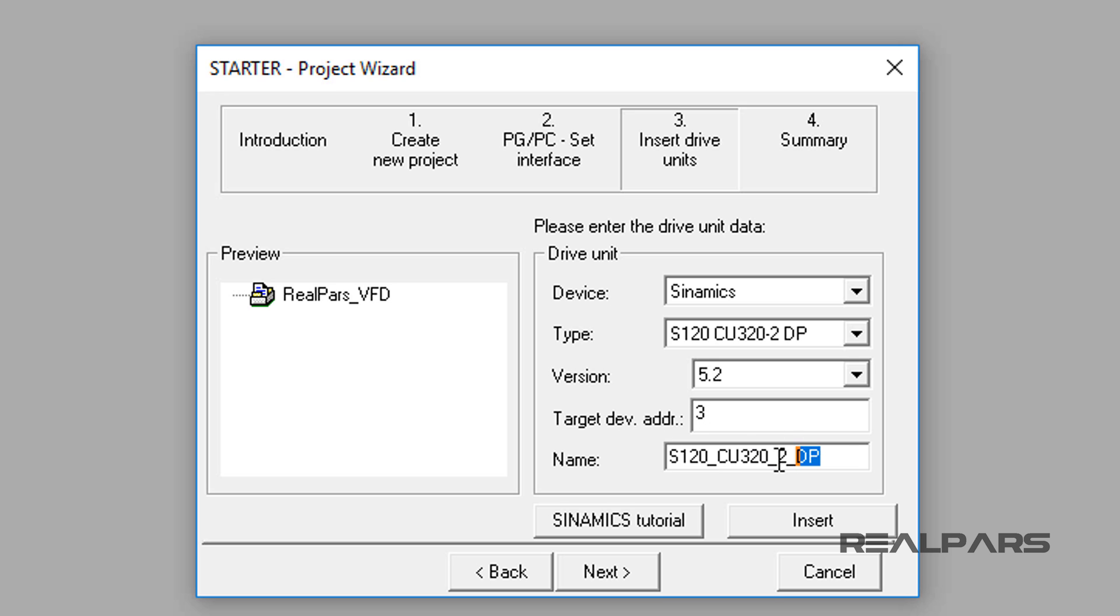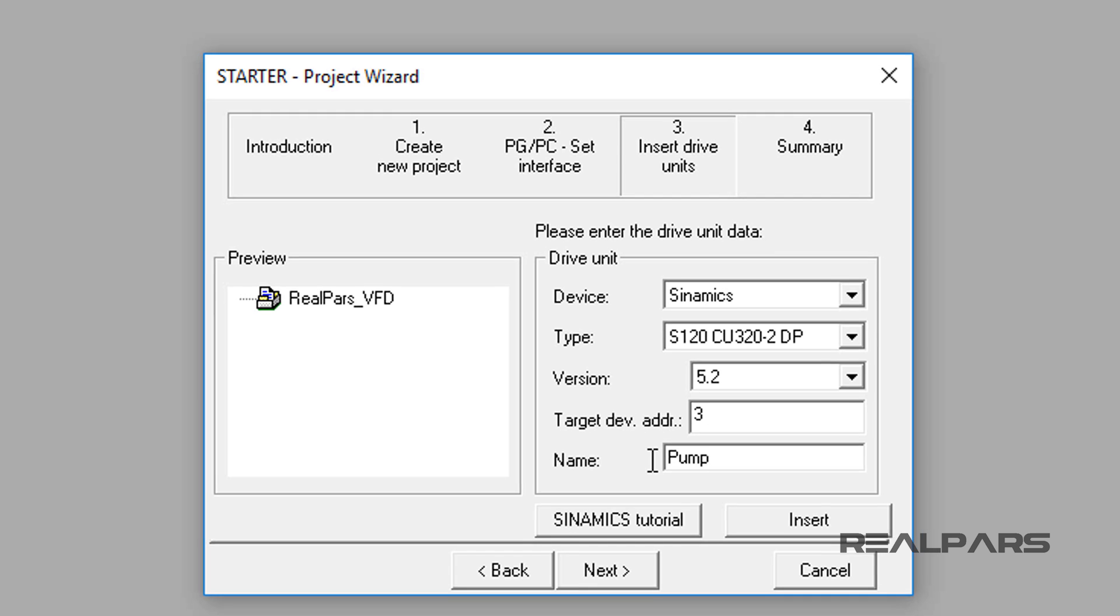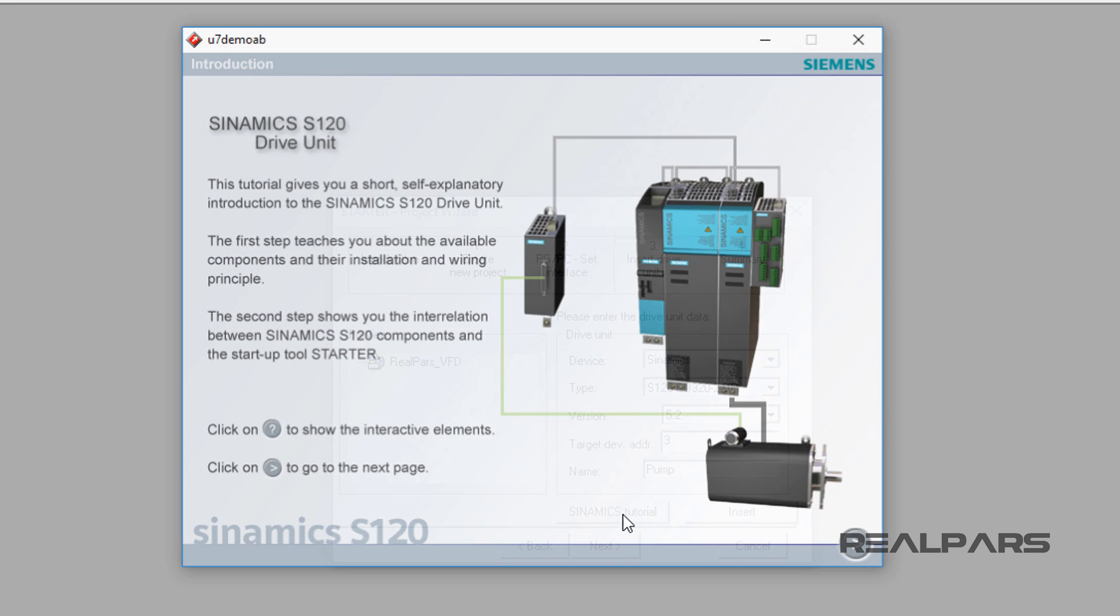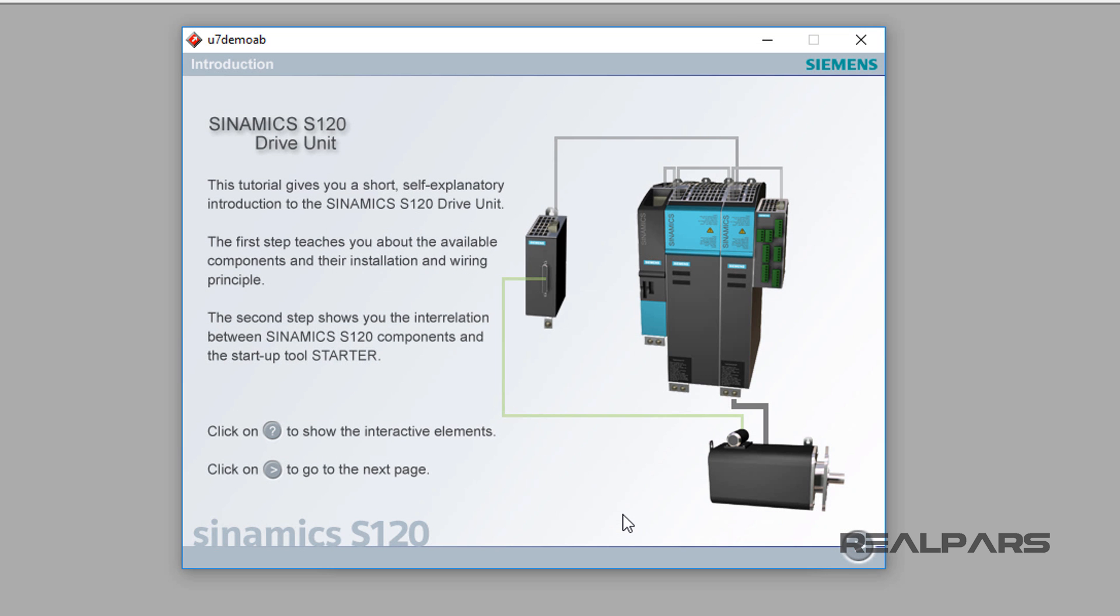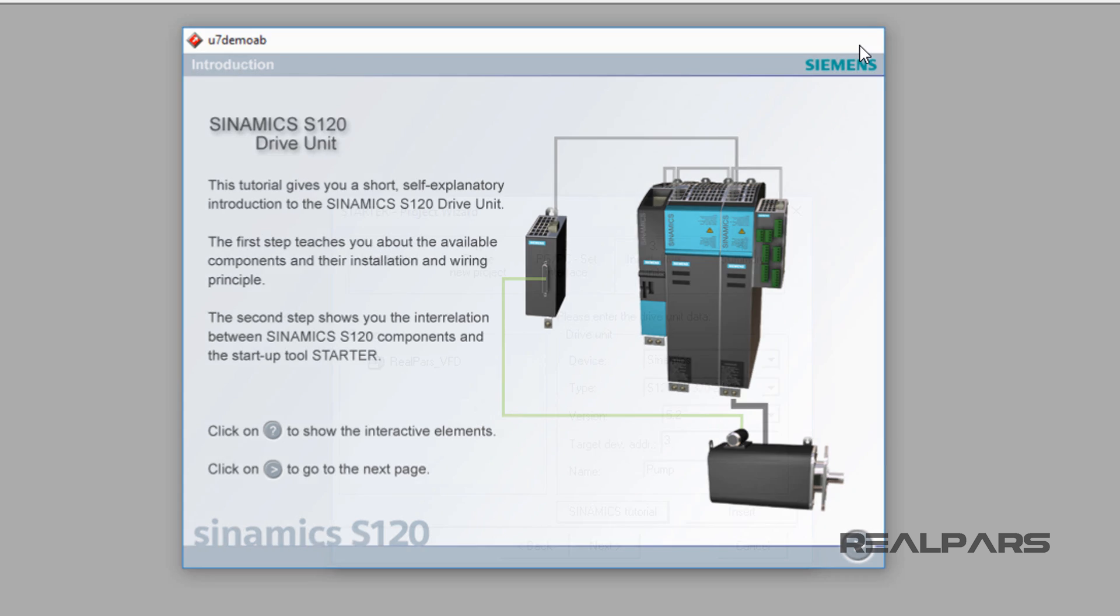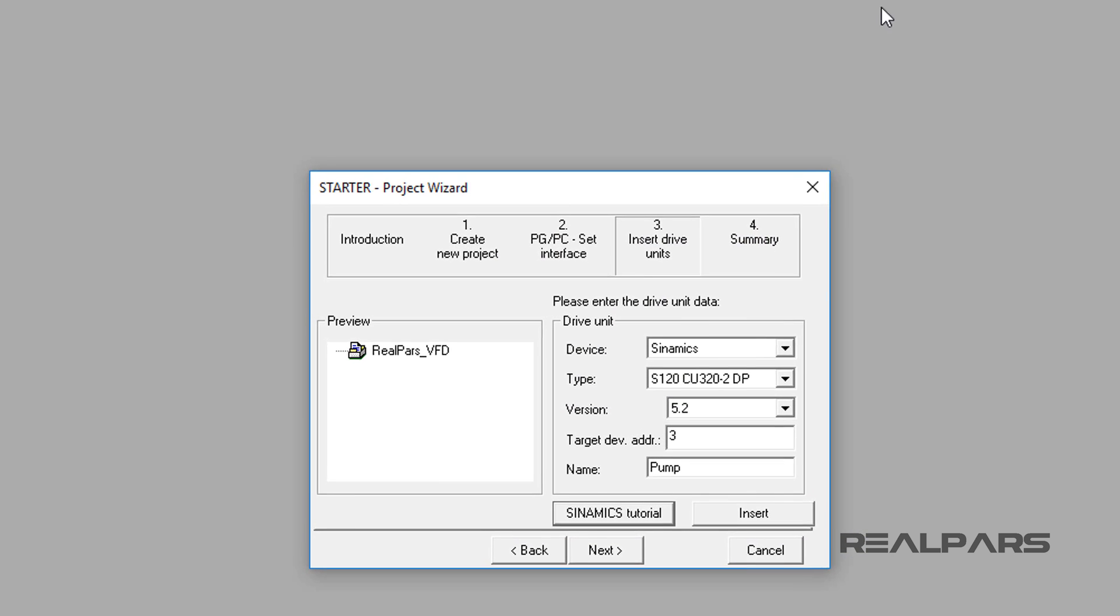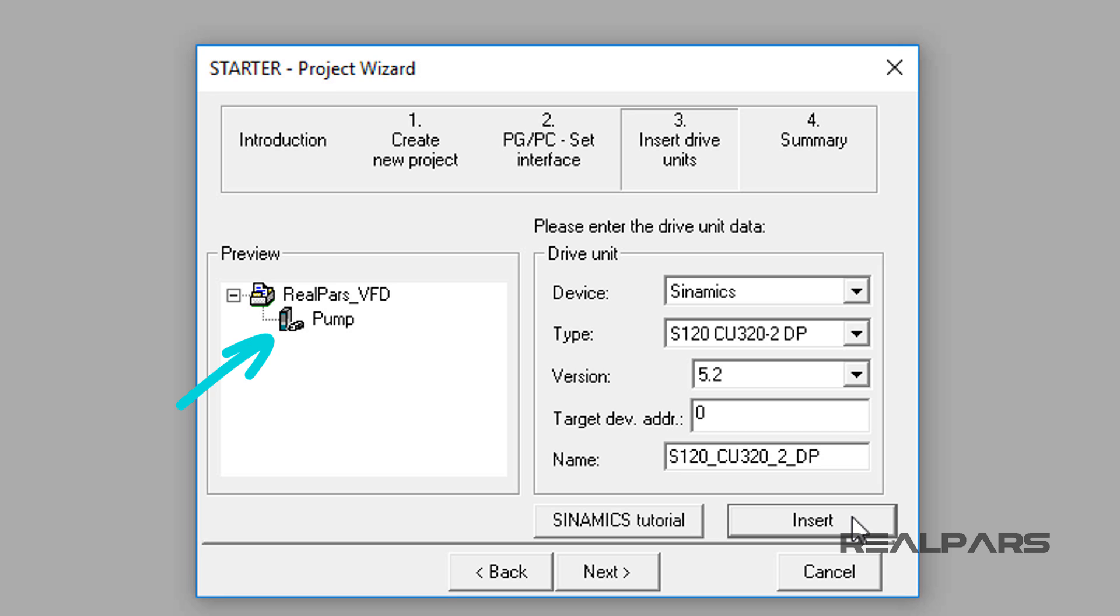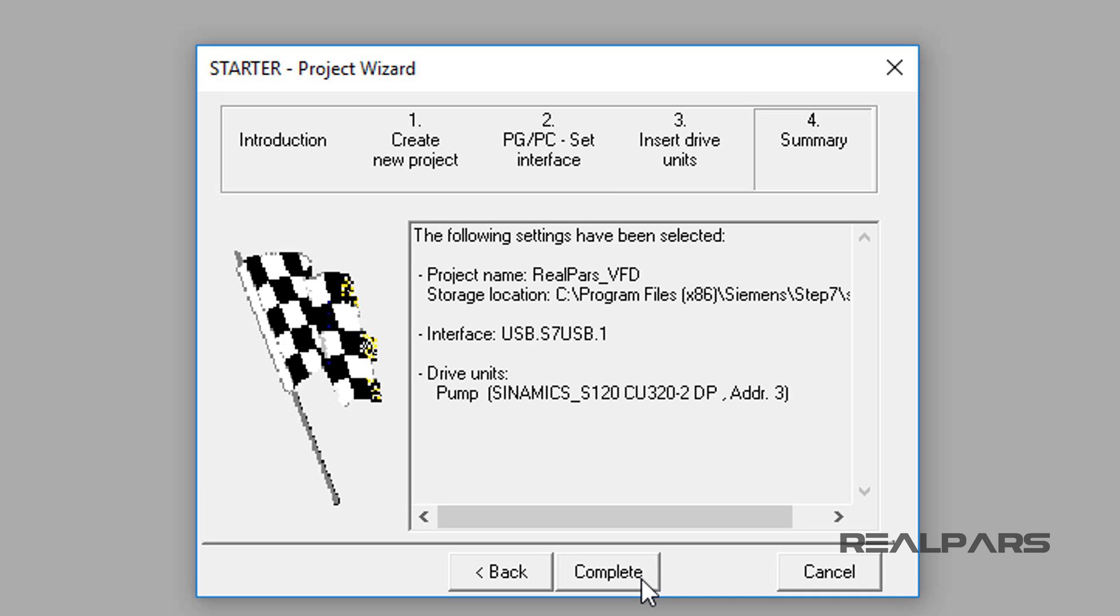Also, I will set the name to Pump since this is what the drive and motor will operate. And for those of you that wish to learn about the S120 drive, you may select the Sinamics tutorial button for further understanding of the S120. Now, let's select the Insert button to add the drive to the project. The S120 pump icon will display into the preview window. Then, I will select the Next button to complete this portion of the drive configuration.